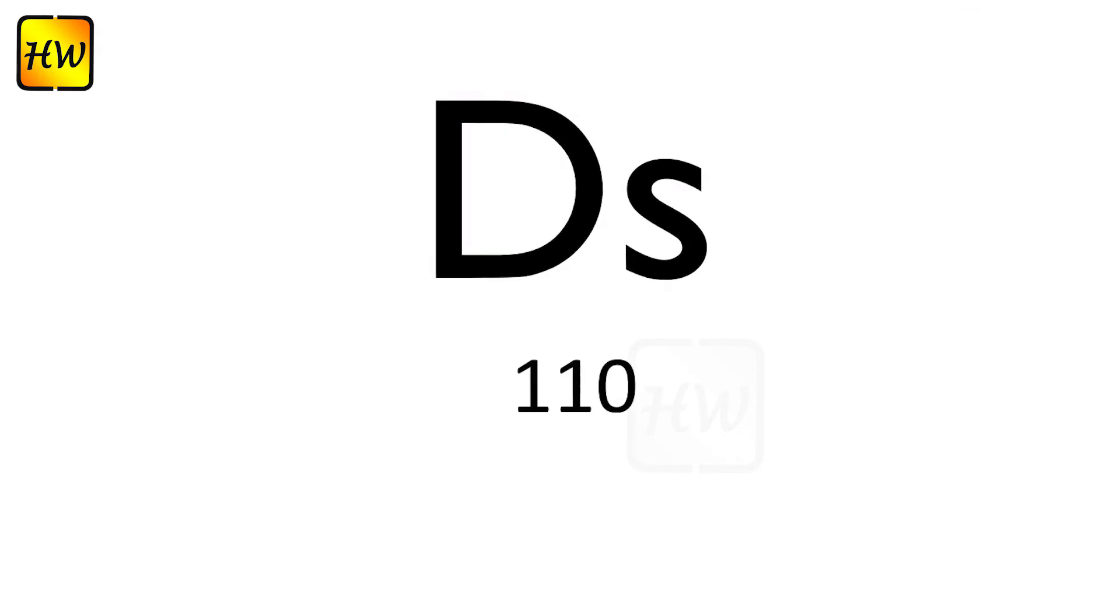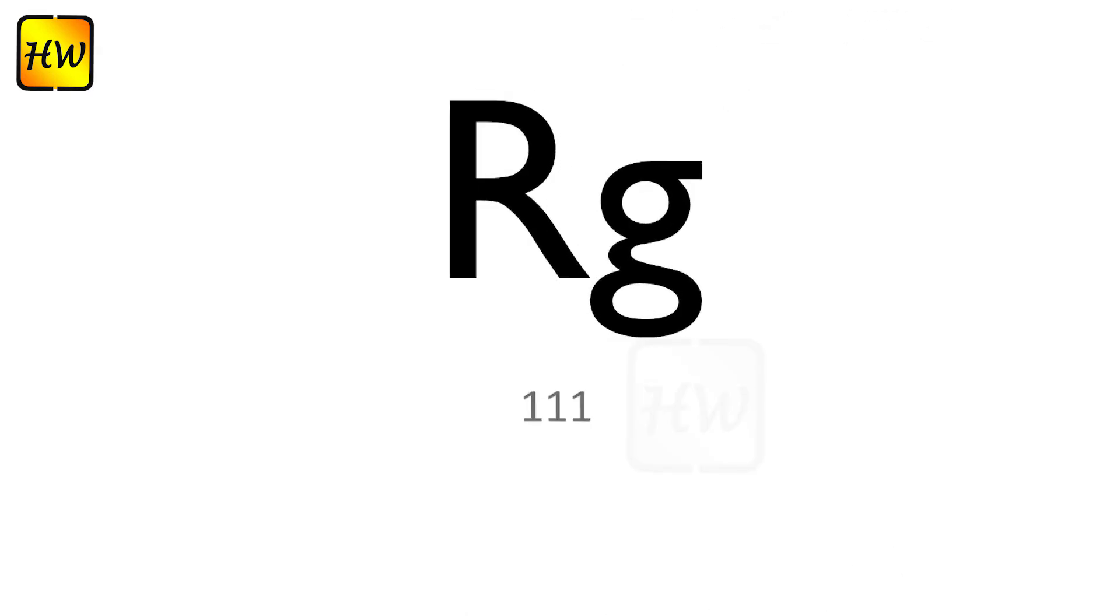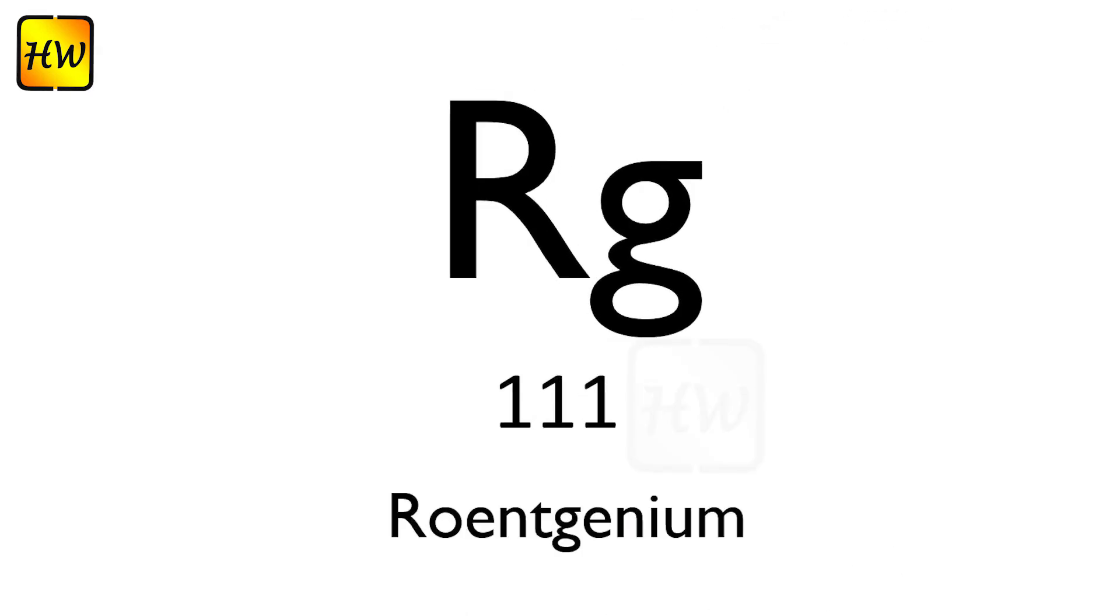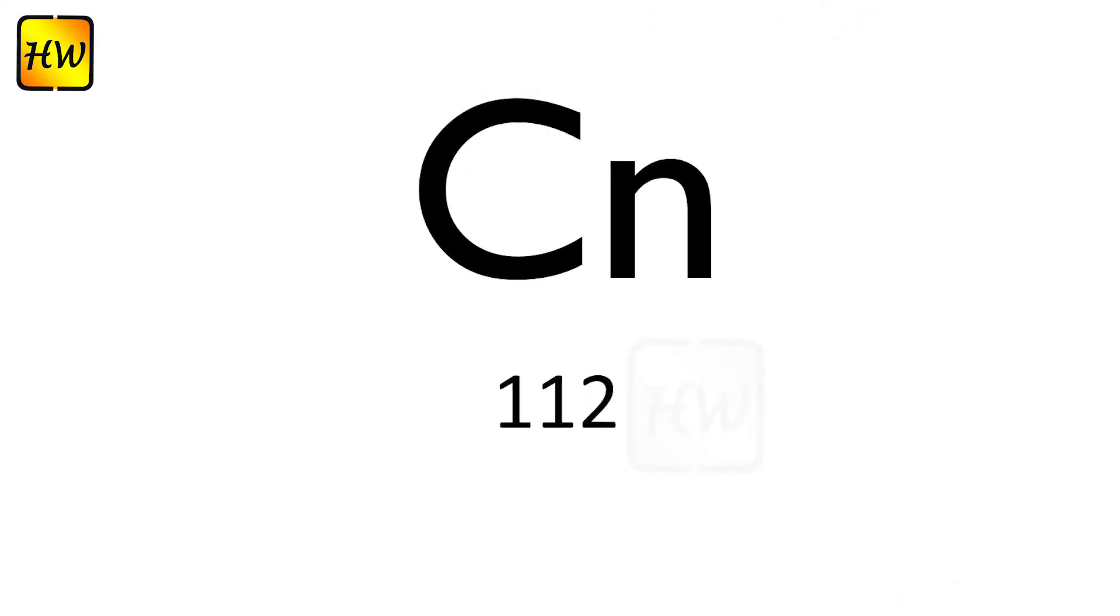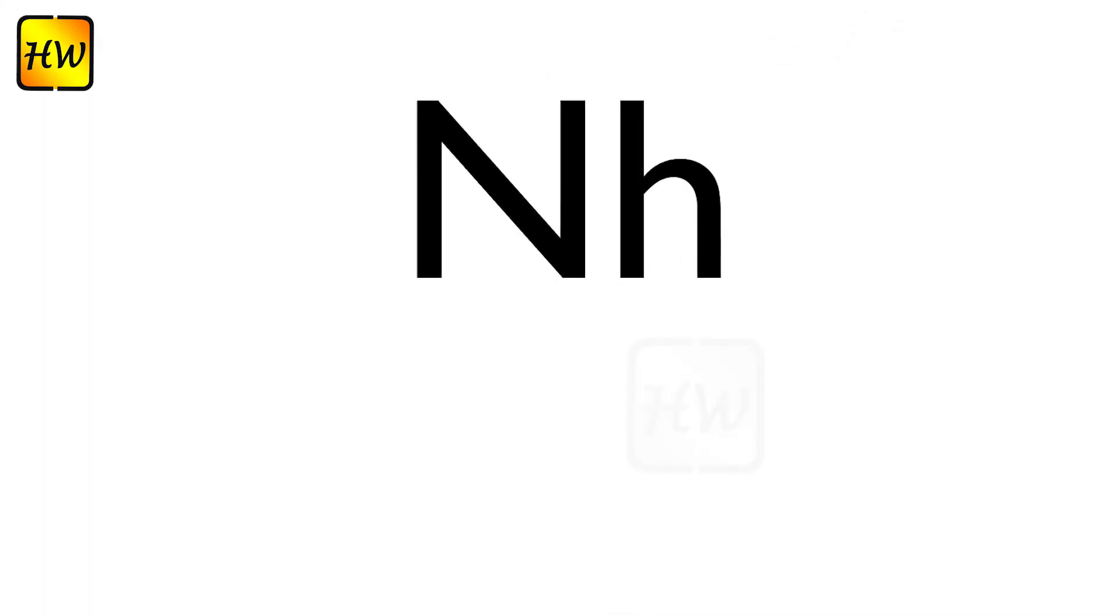Ds110 Darmstadtium, Rg111 Roentgenium, Cn112 Copernicium.